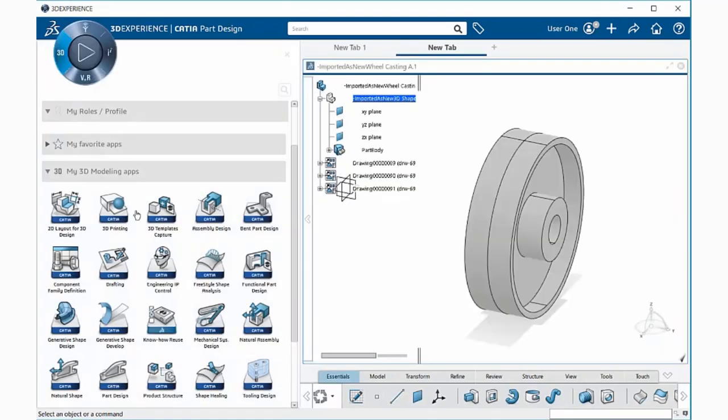Notice now that the My 3D Modeling Apps window appears. Go ahead and select on the drafting application.